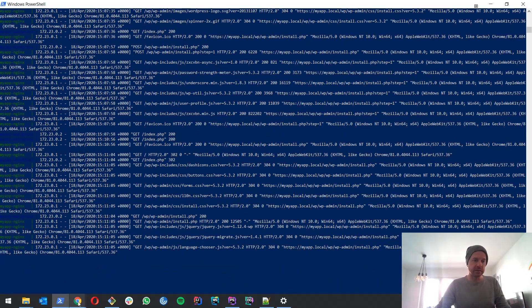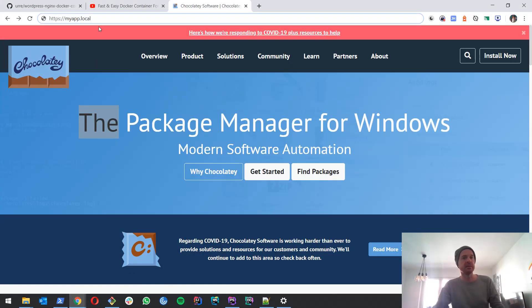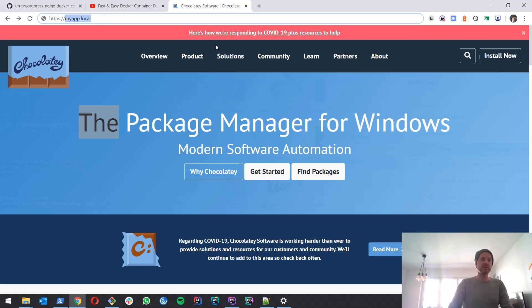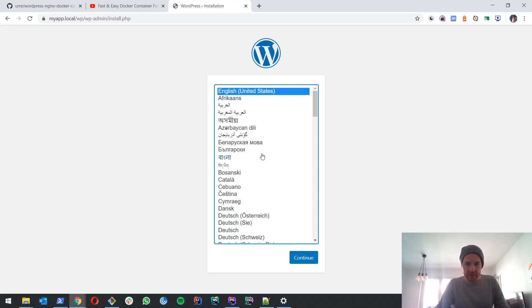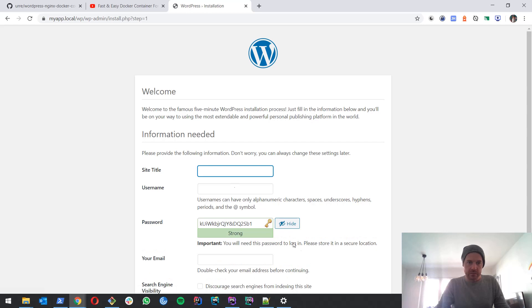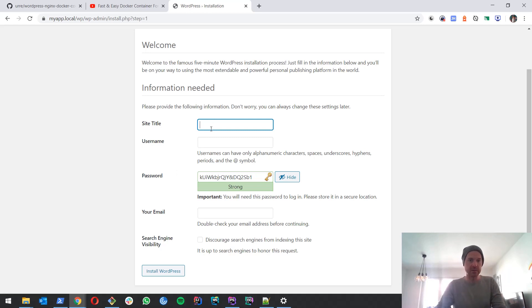Then let's go back to the browser and test this. Now what we do is we enter myapp.local. And ta-da! We got our WordPress installation locally. As we know it. Okay. That looks pretty cool everything. So I hope you had fun.